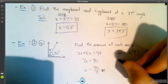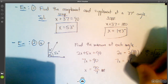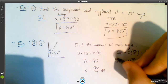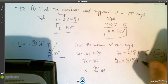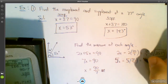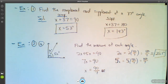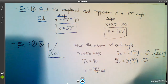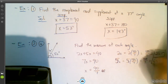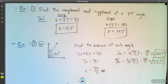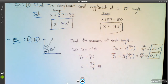The second angle is 5x = 5 × (90/7) = 450/7, which is approximately 64.3°. So the two complementary angles are roughly 25.7° and 64.3°. That's when you have two complementary angles given in terms of a variable.